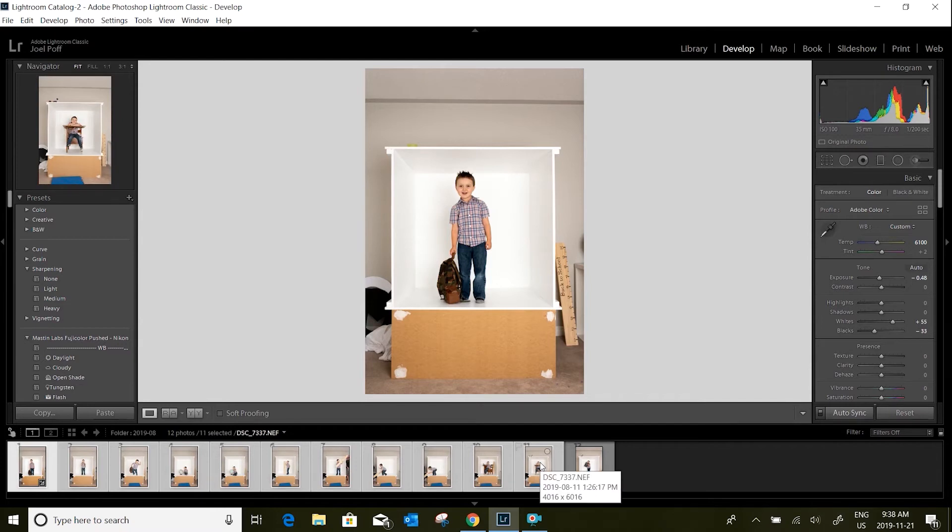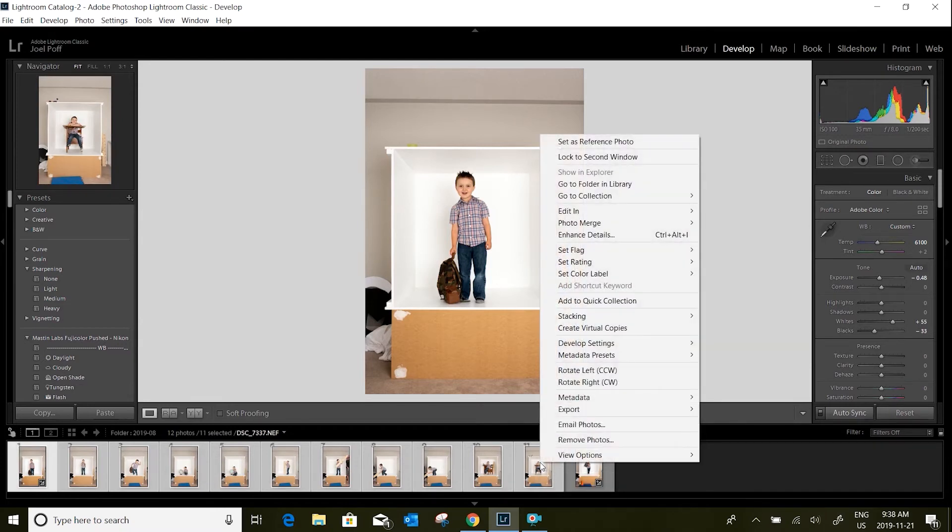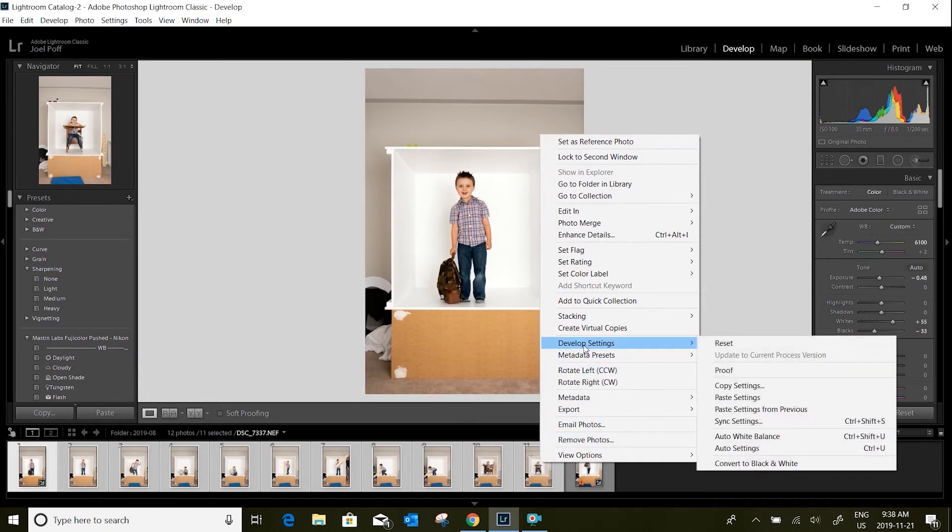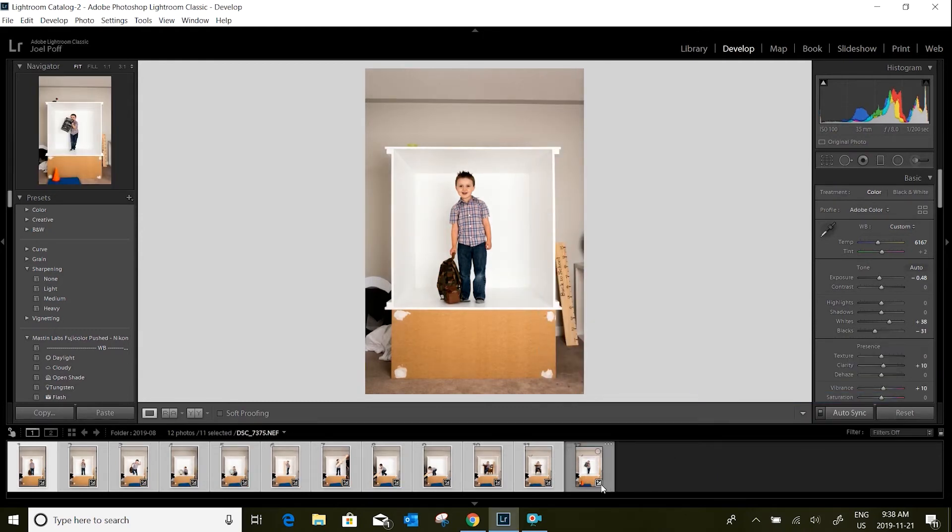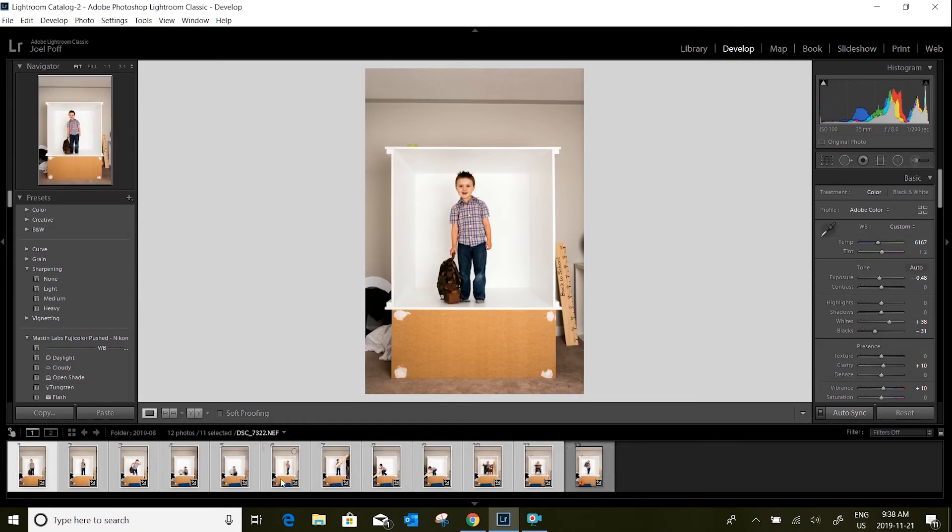Right-click and go back to your develop settings and come down to paste settings. What that'll do is actually paste all of the edits that you've done on the first photo to all your other ones so that they look the same and consistent.